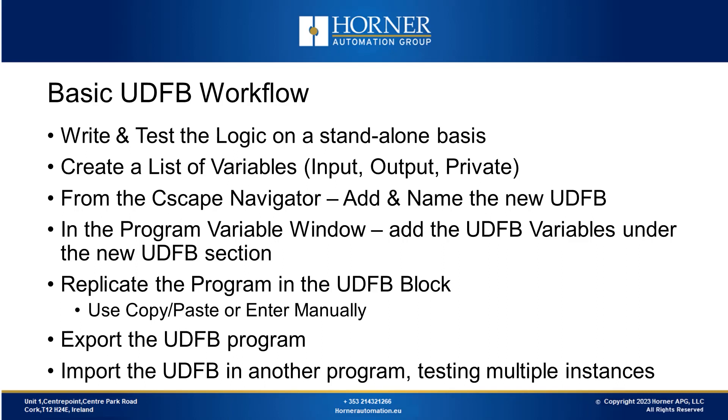Subsequent steps involve thorough testing, exploiting the UDFB to reuse the function in other projects to verify its performance across multiple instances. While the process might appear extensive, the ultimate result is a well-tested piece of code that not only saves time but also minimizes programming errors in future endeavors.